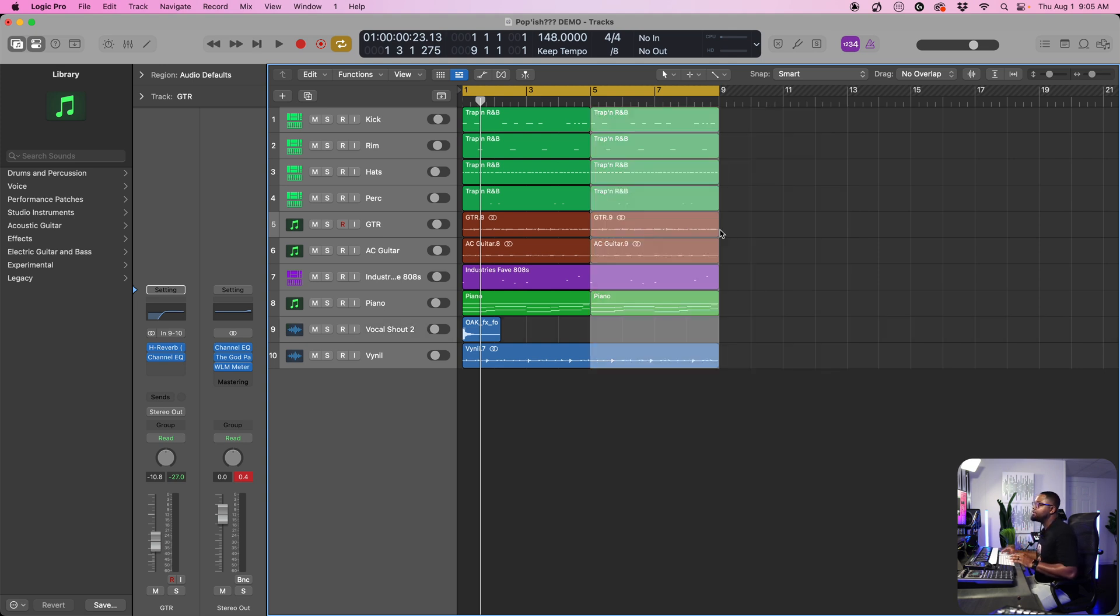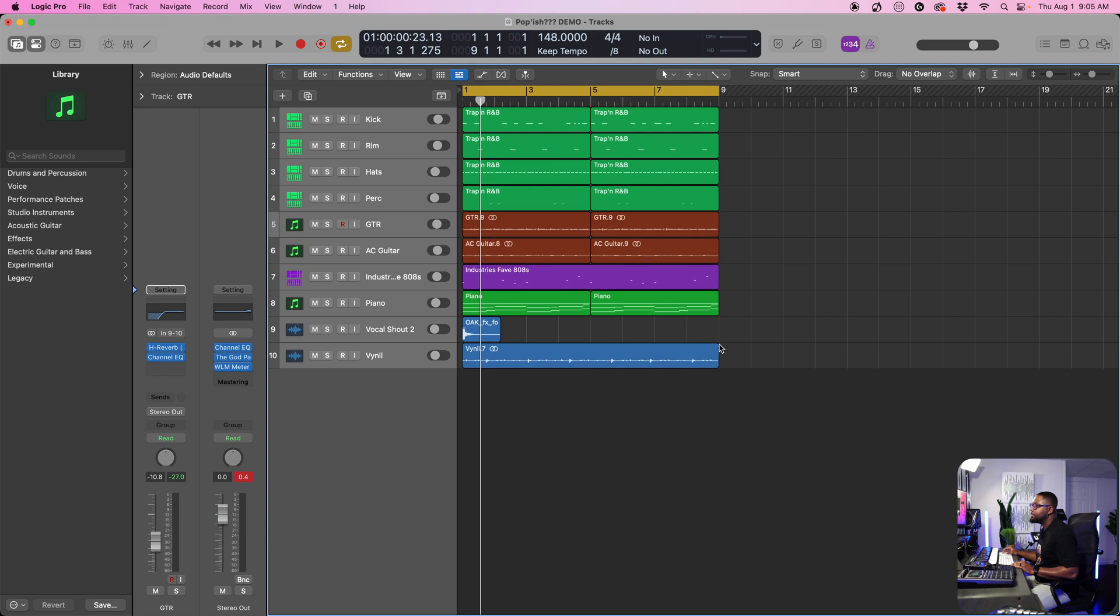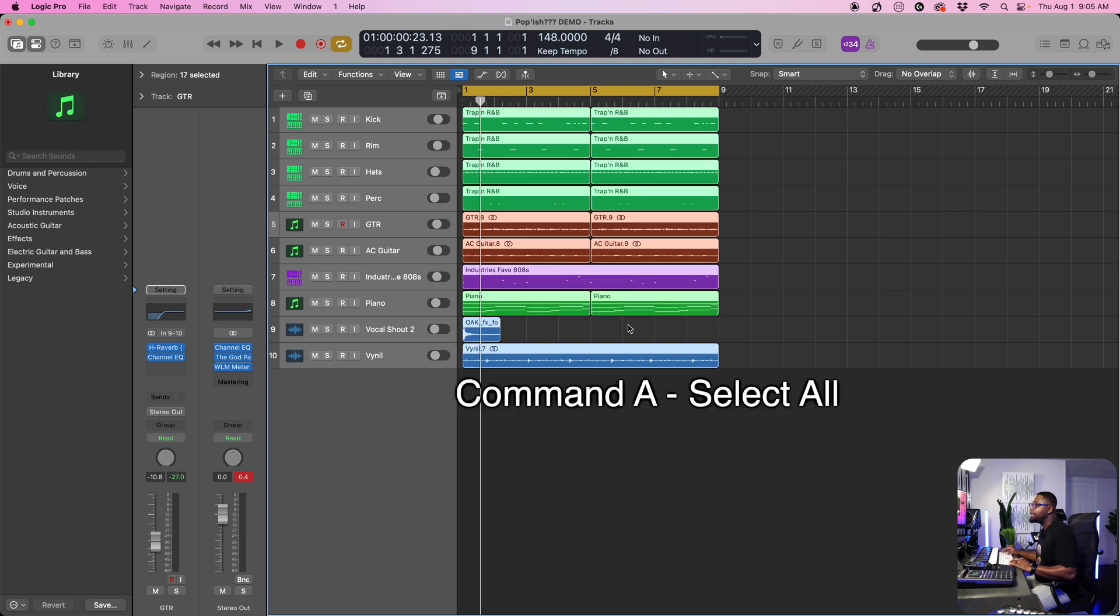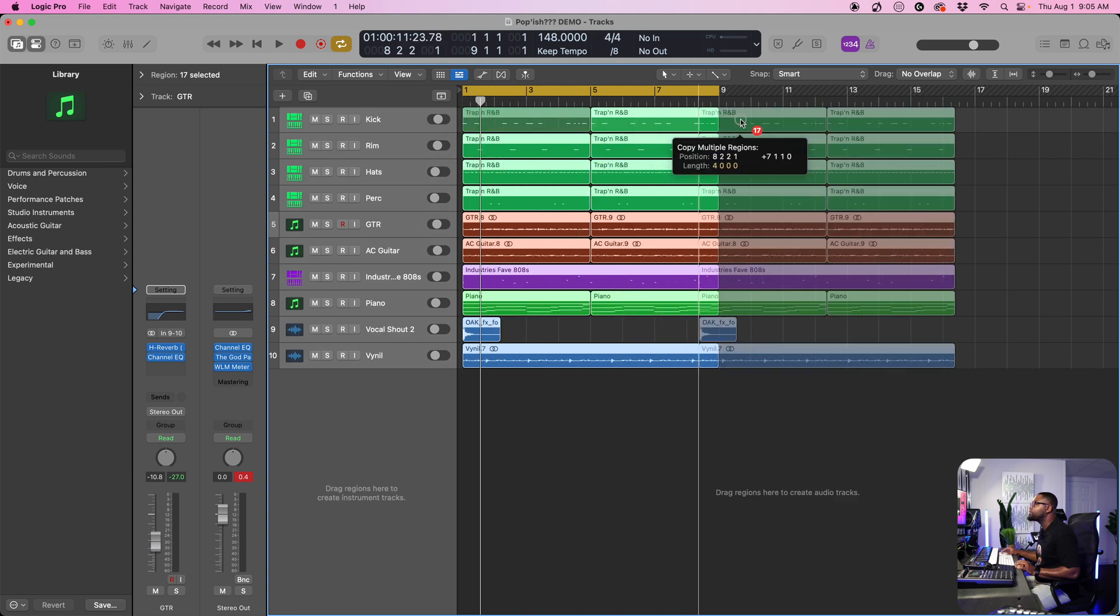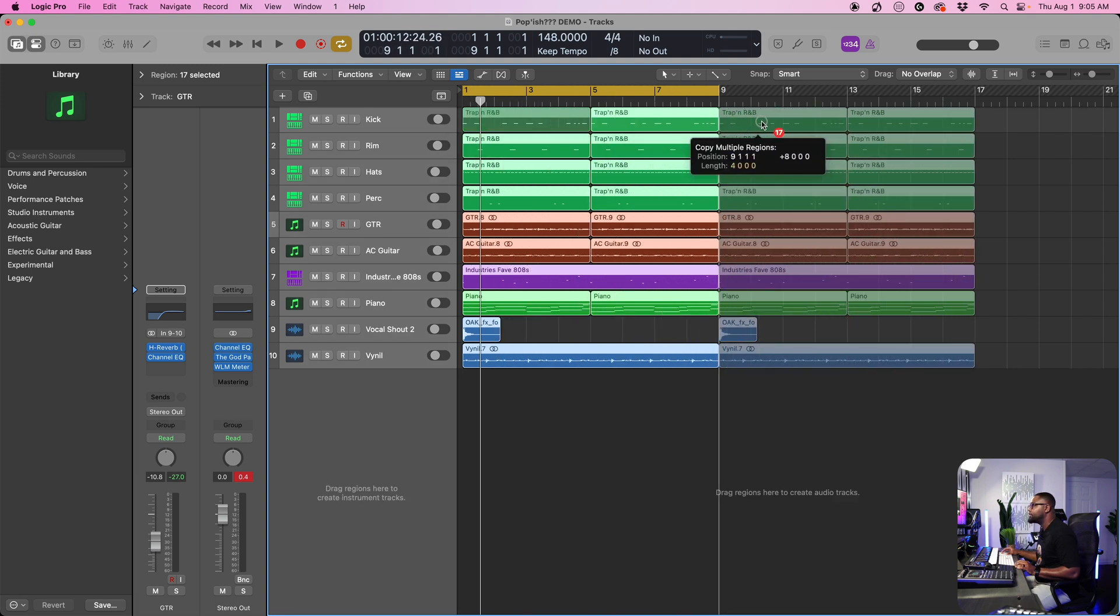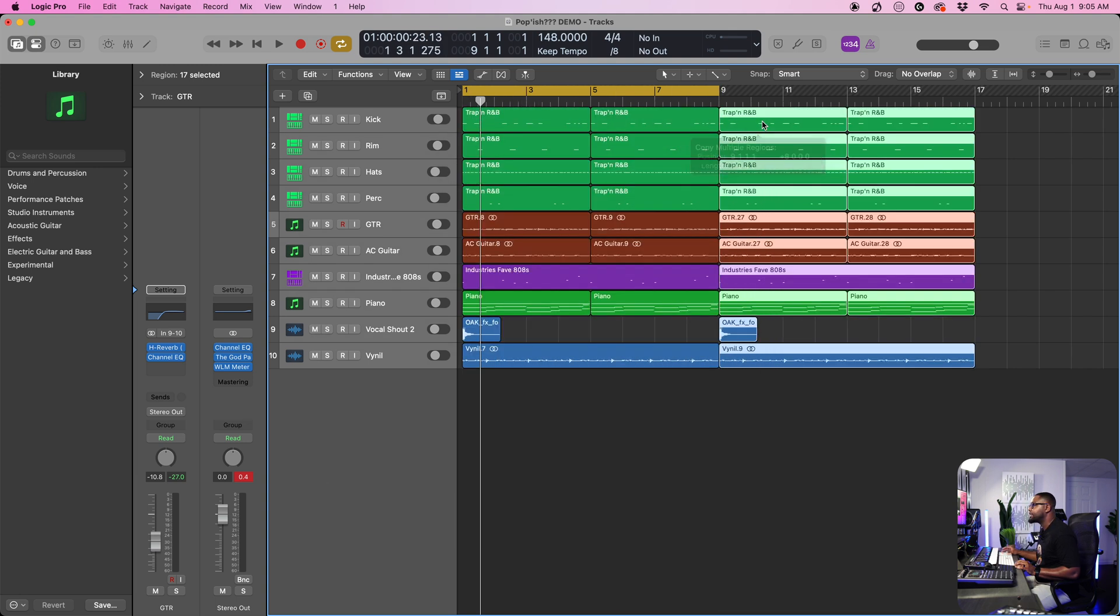Let's say we wanted to get everything. Then all we have to do is do command A and then we can option drag the whole selection over to copy.